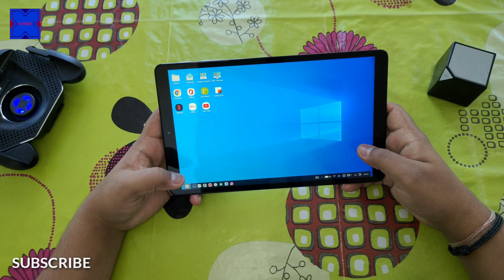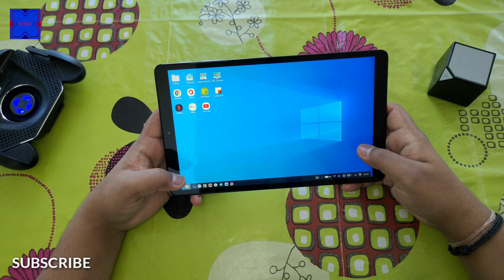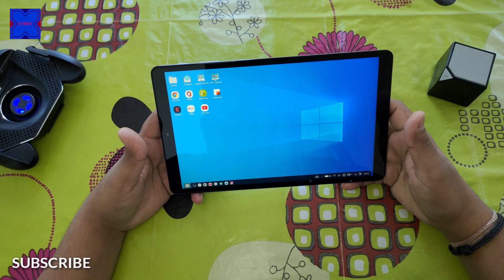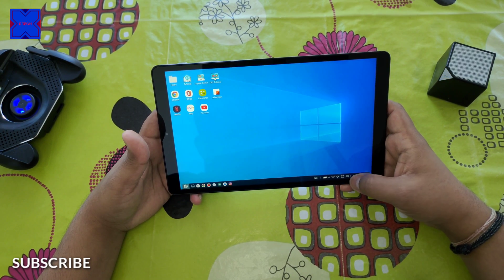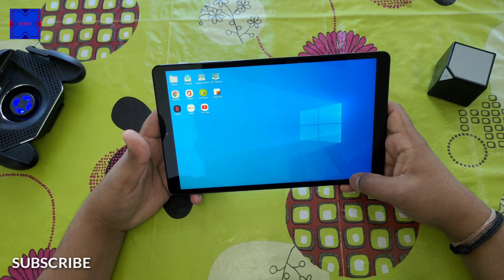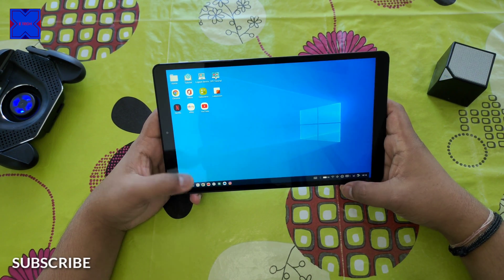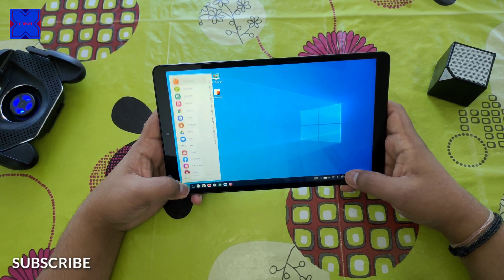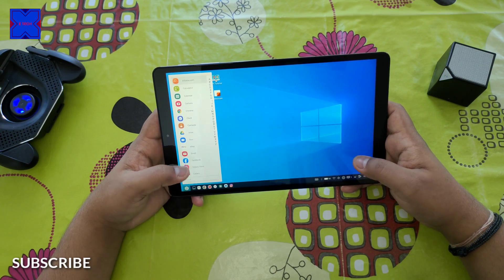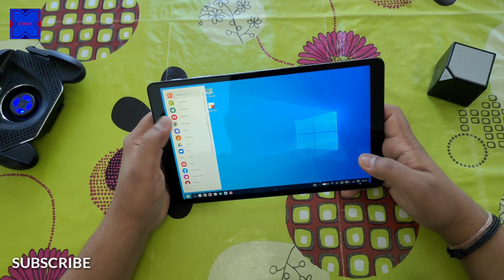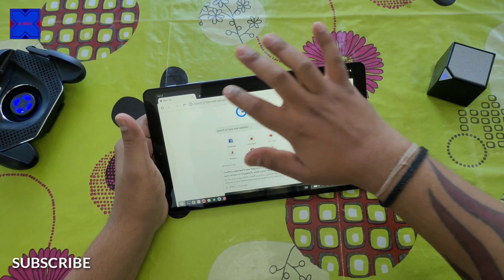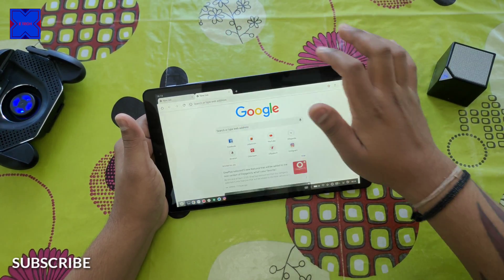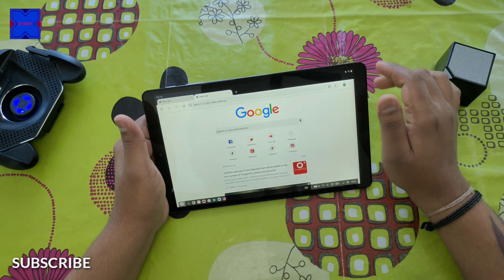Hello guys, welcome back to X-Tech. So today's video is about how to turn your tablet, any tablet, to PC mode or Dex mode, which you see in other Samsung devices.